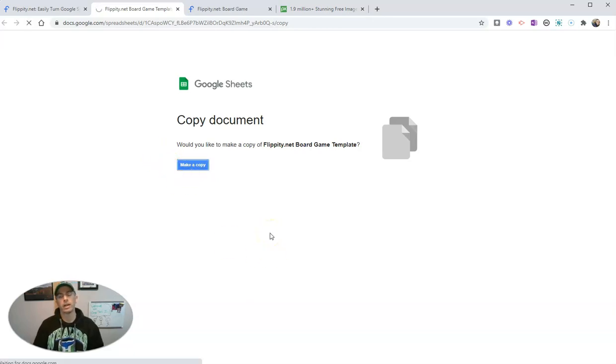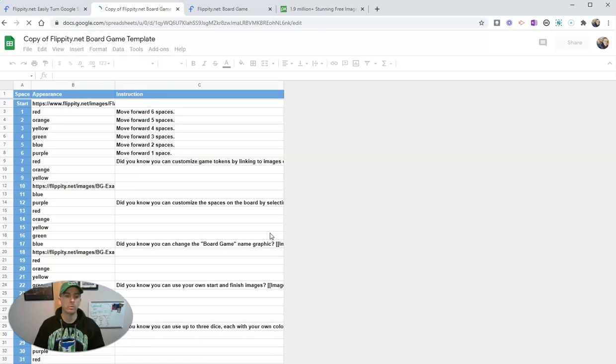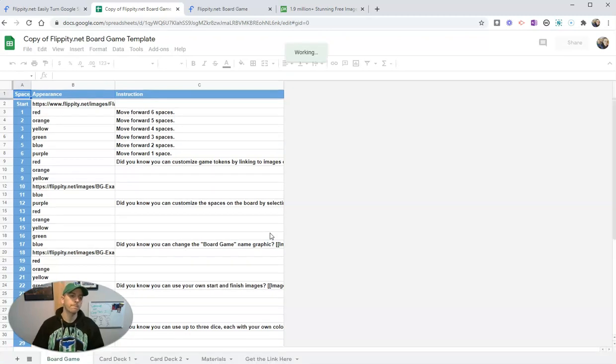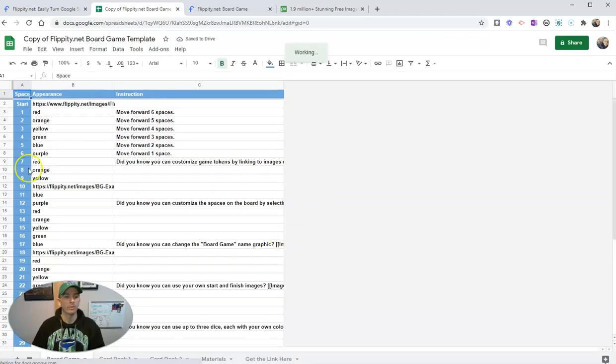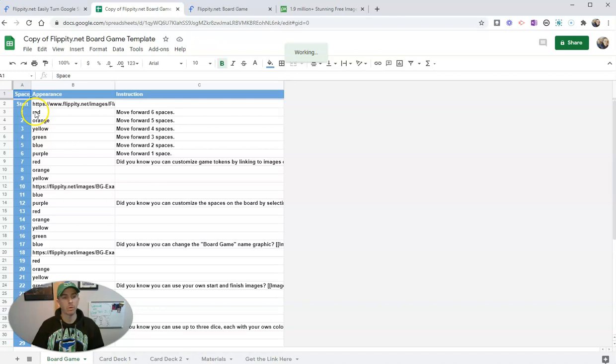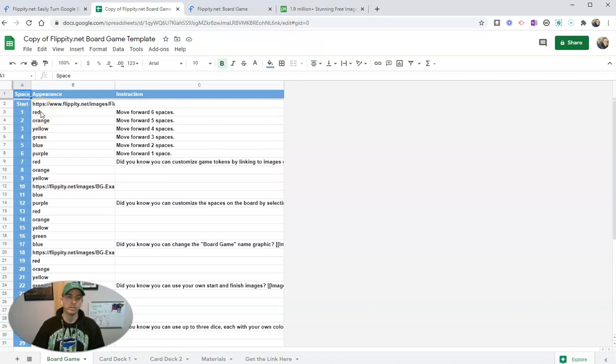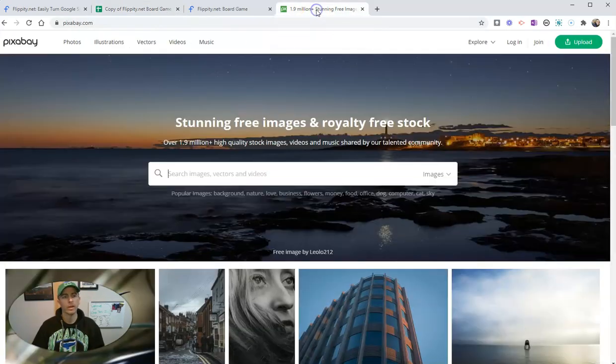And this is going to save into my Google account. And we see here, there's space one and the word red. Well, I'm going to change it so that there's a picture of a dog here instead. And no, I'm not going to just write in the word dog.